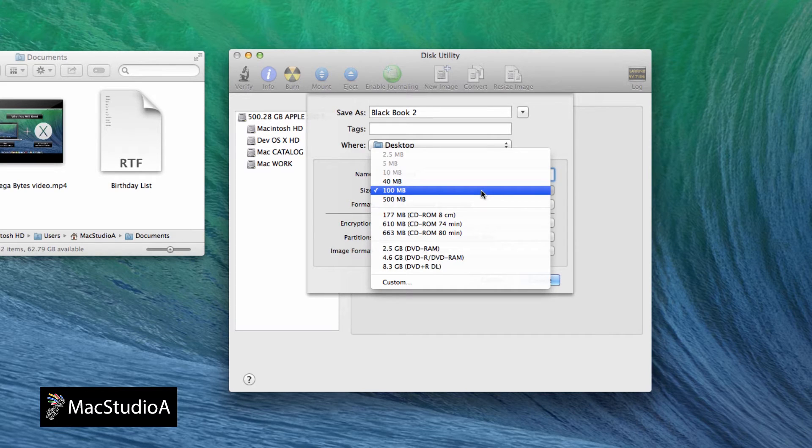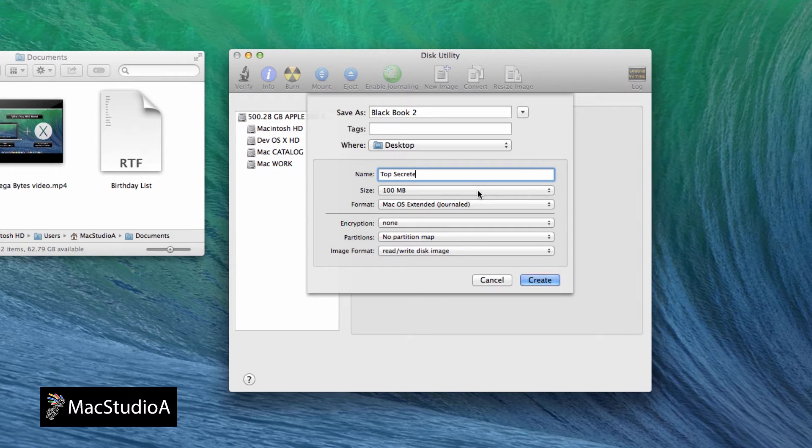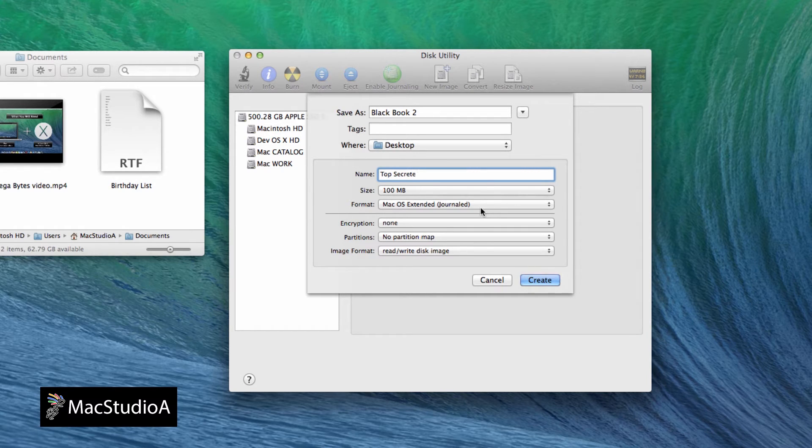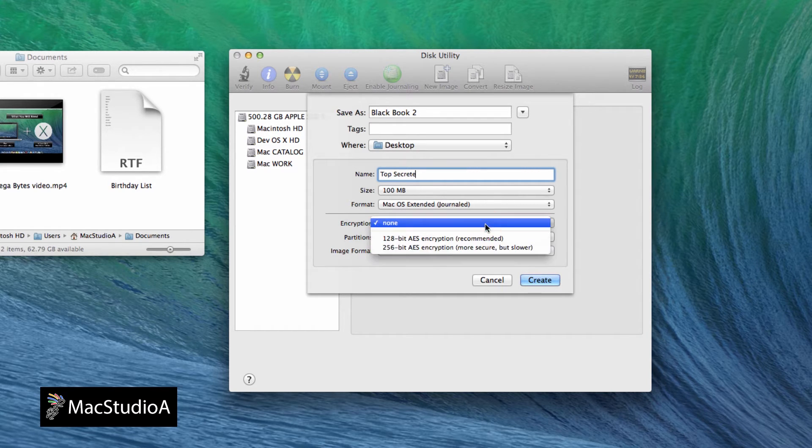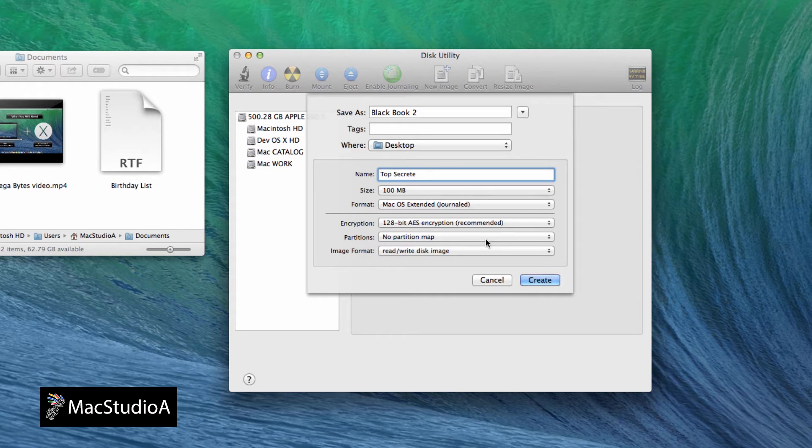Remember, you can always resize it later if you need more space. Leave the format as Mac OS Extended Journal. For encryption, either select 128 or 256-bit. As noted, 256-bit is more secure but slower. I'll just choose the recommended.